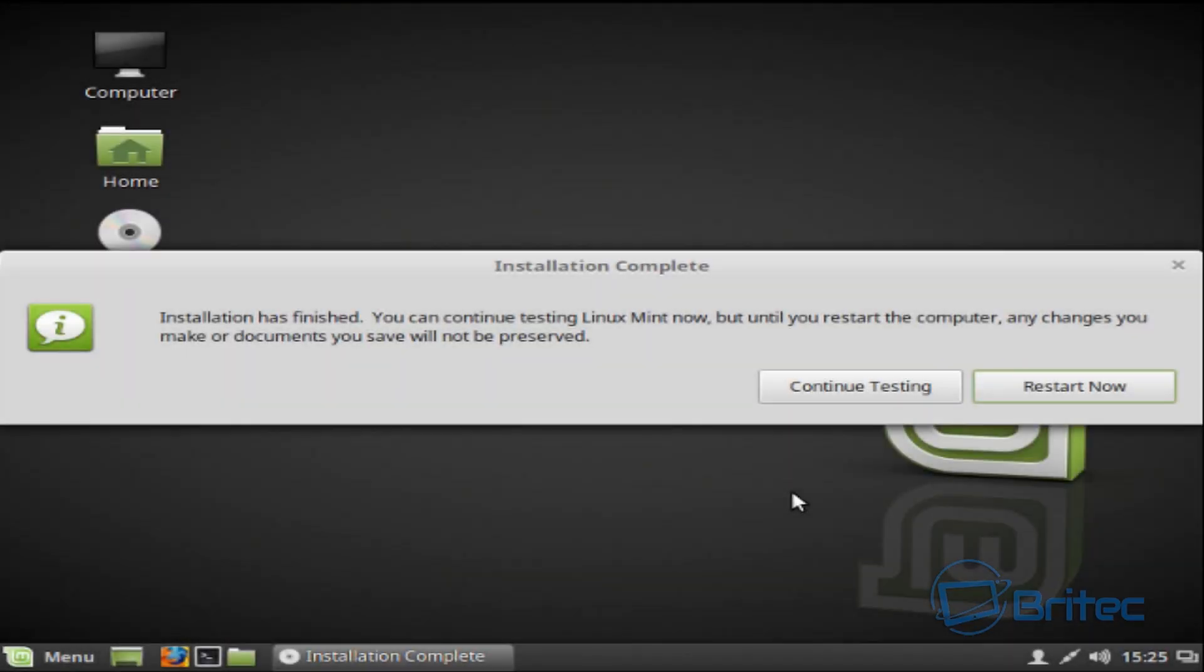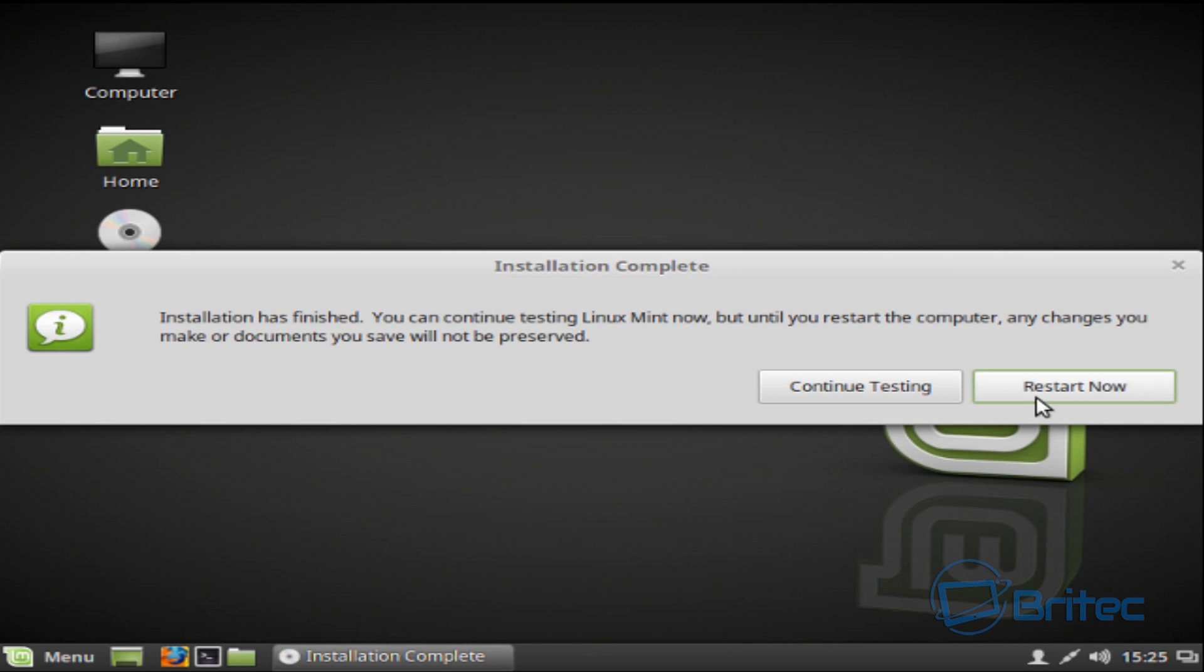It won't take long because it's very fast. And that's the installation now complete. We're not going to continue testing here. What we're going to do is restart the system because we're in this environment here and we will just restart here.